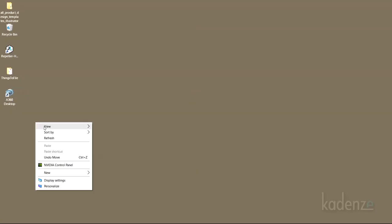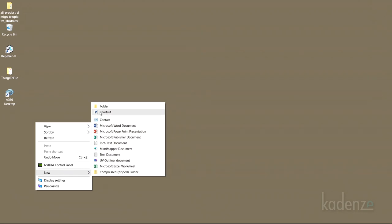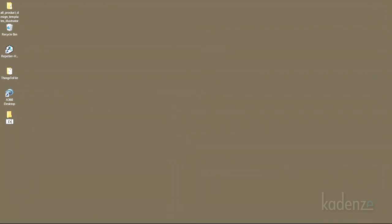If you haven't already done so, I want you to create a folder wherever you put new folders on your computer or drive. Name it Digital Fabrication. This is where you want to be saving all your drawings for this course.